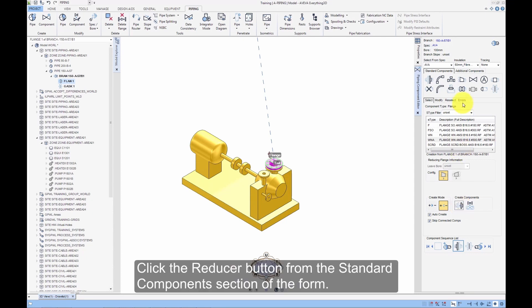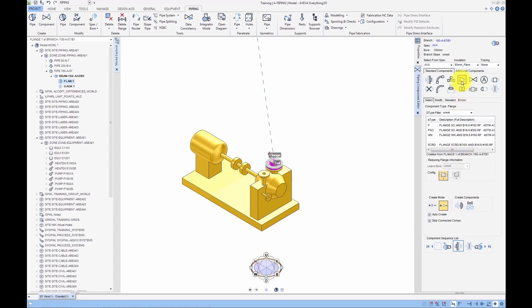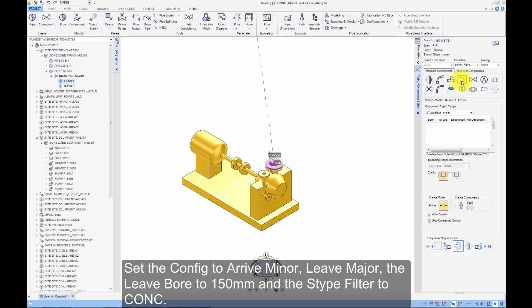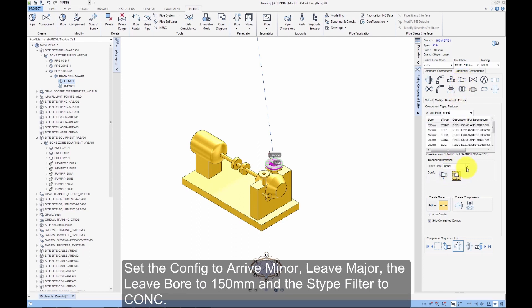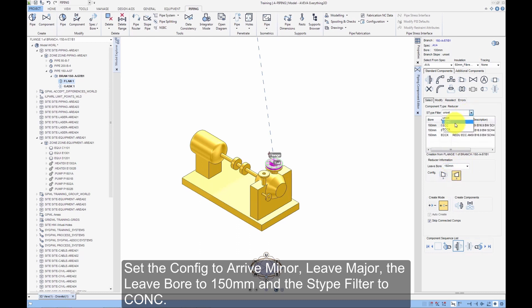Click the Reducer button from the Standard Components section of the form. Set the configuration to Arrive Minor, Leave Major, the leave bore to 150mm and the S-Type Filter to Conch.